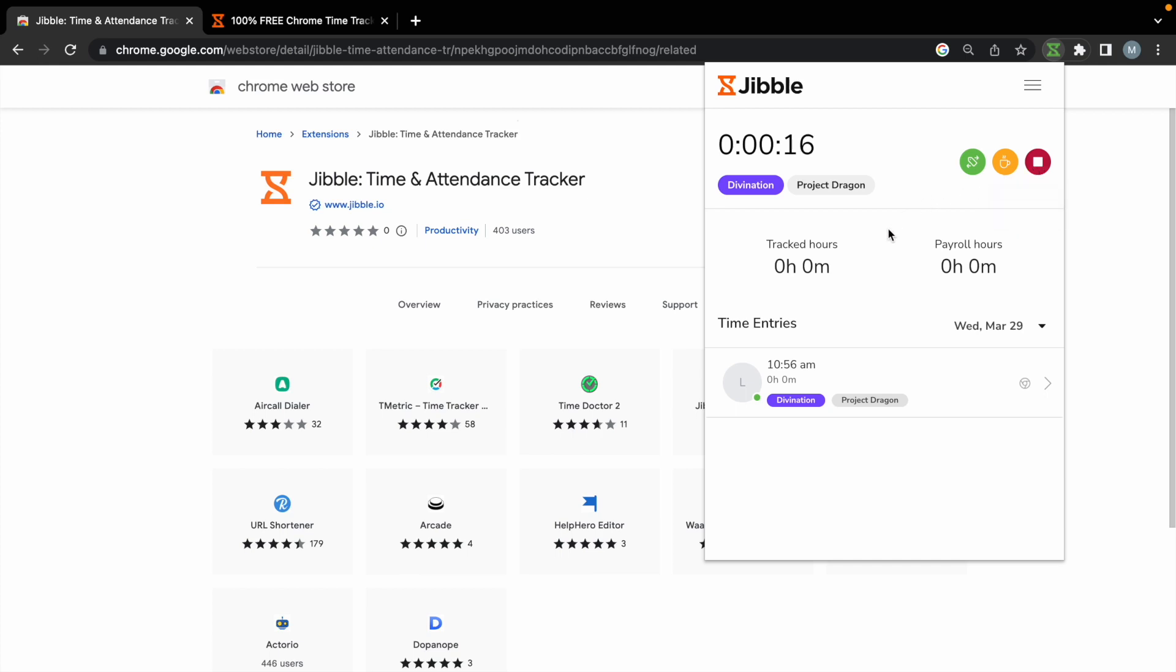On the extension dashboard, you'll see your total tracked hours, total payroll hours, and all the time entries that have been created for the day.